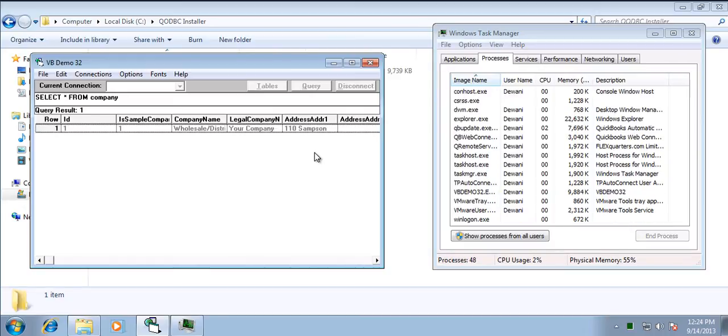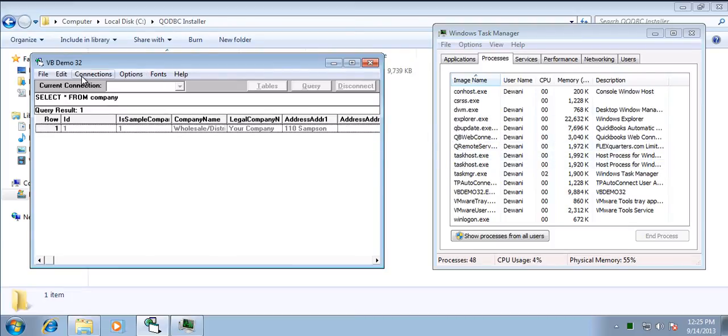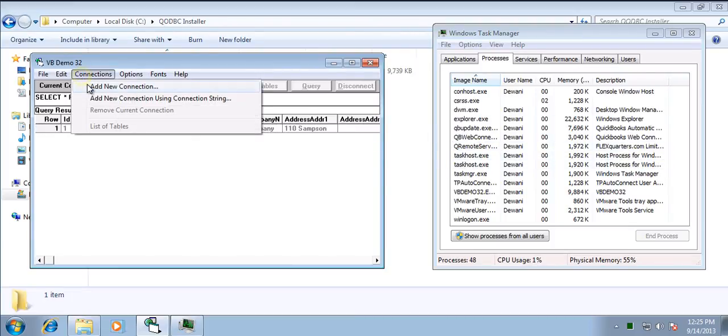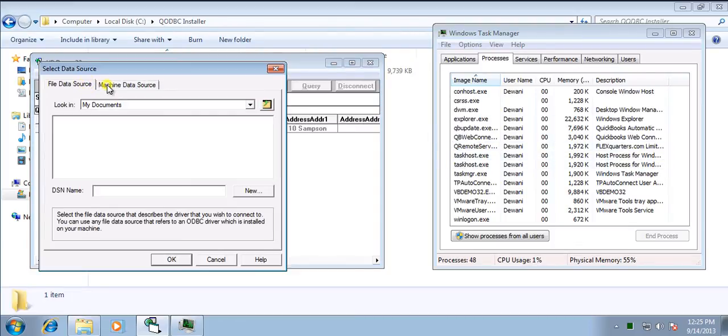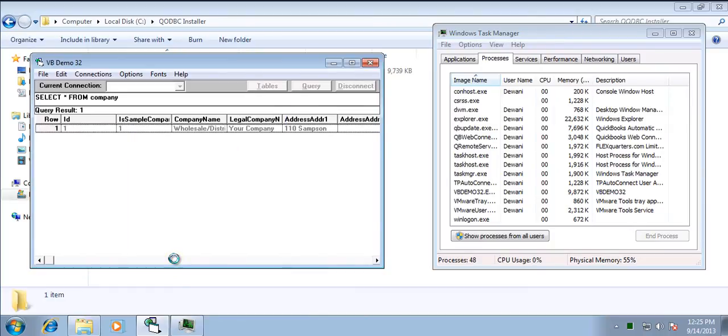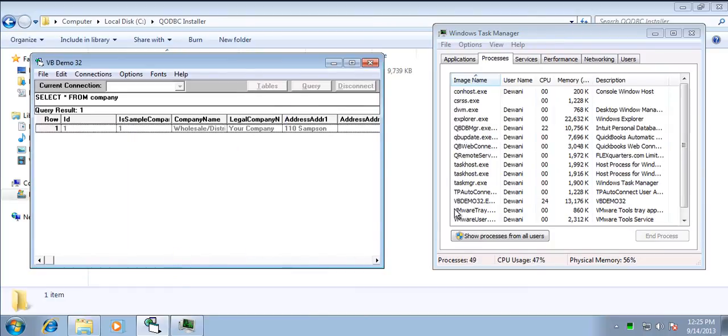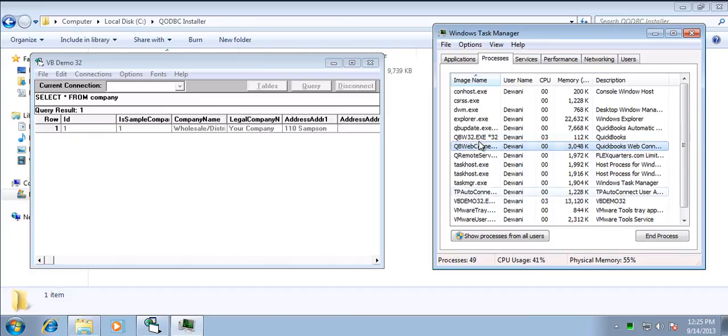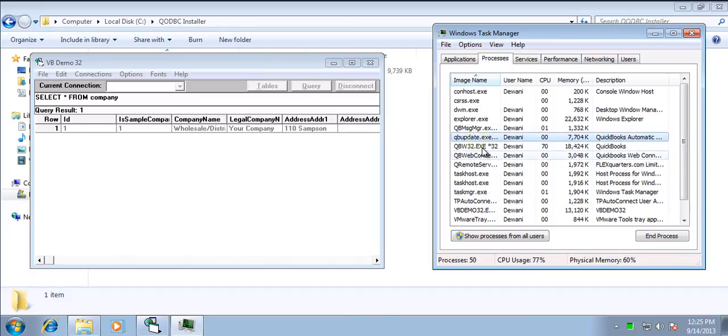So as soon as you close the connection to QuickBooks, the application also gets closed. And as soon as you connect to QuickBooks using qodbc, QuickBooks is started in the background. As you can see, qbw32.